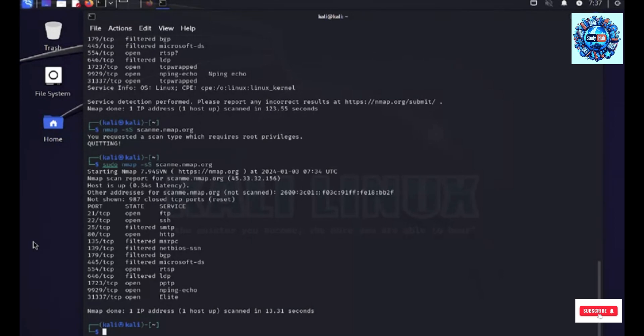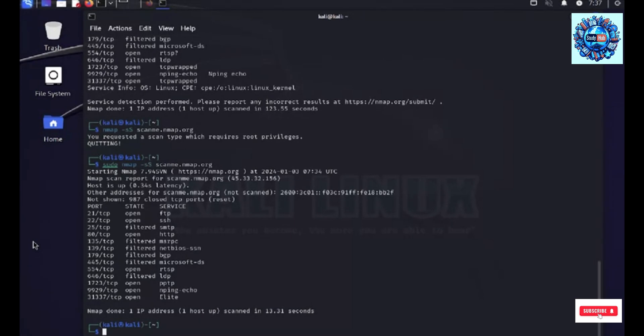Or, let's talk about a penetration testing scenario where a security professional might use the stealth scan to access the security posture of the target system. The stealthiness of the stealth scan help us to avoid any detection by intrusion prevention systems.